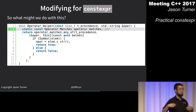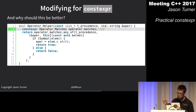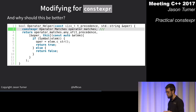Making it constexpr seems like a good move — we've proven we're saving the cost of the magic static, and the compiler can do more inlining. Everything is good.